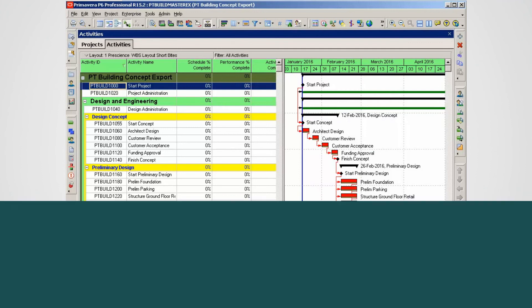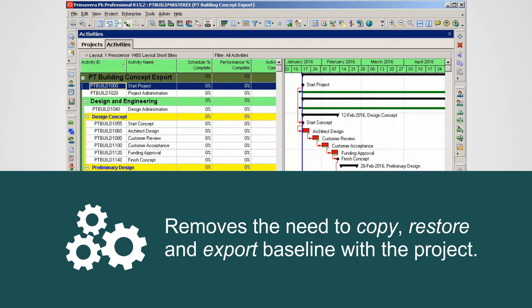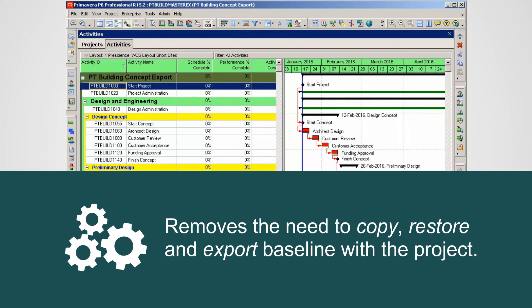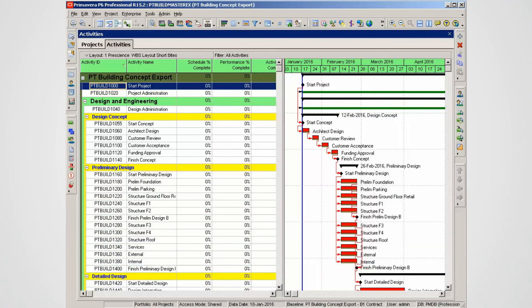This method removes the need to copy the baseline, restore the baseline, and export with the original project in XER format. However, this feature is only available for P6 R15.1 on. You must still use the first process for earlier P6 versions.